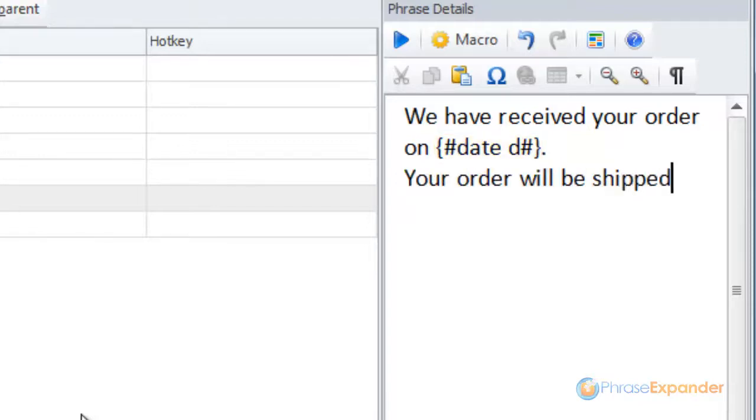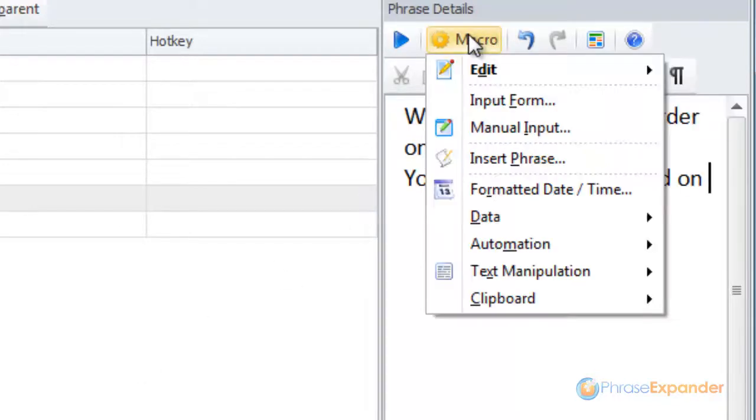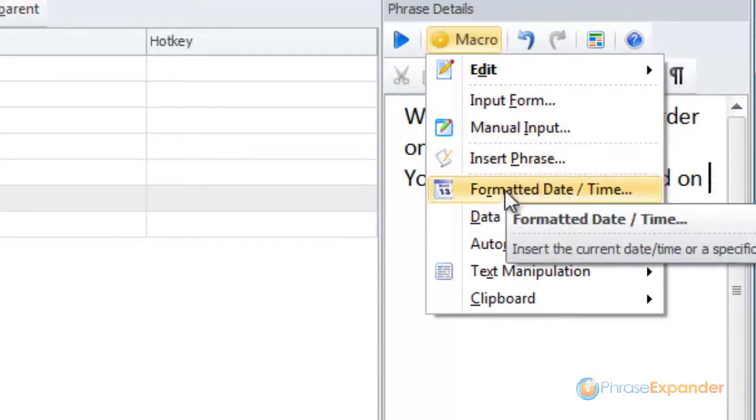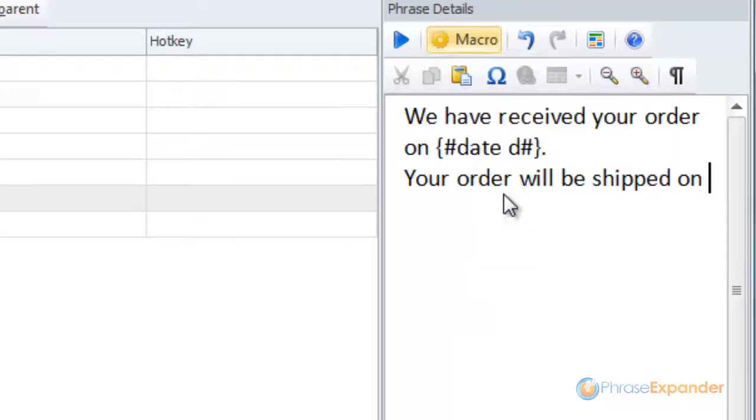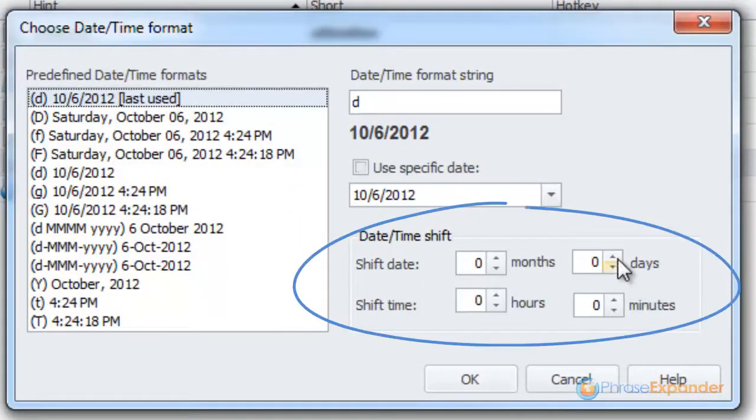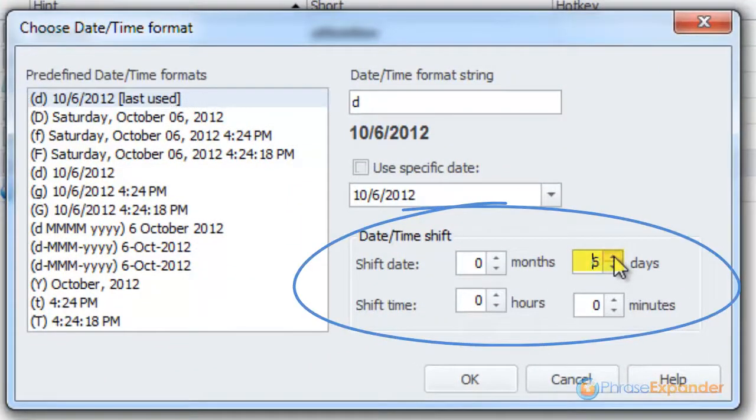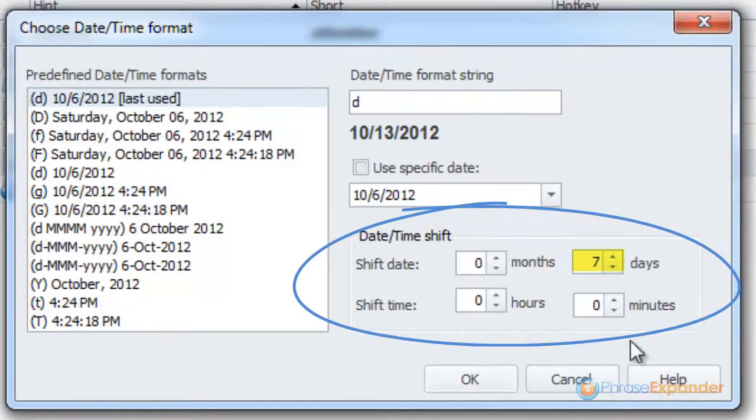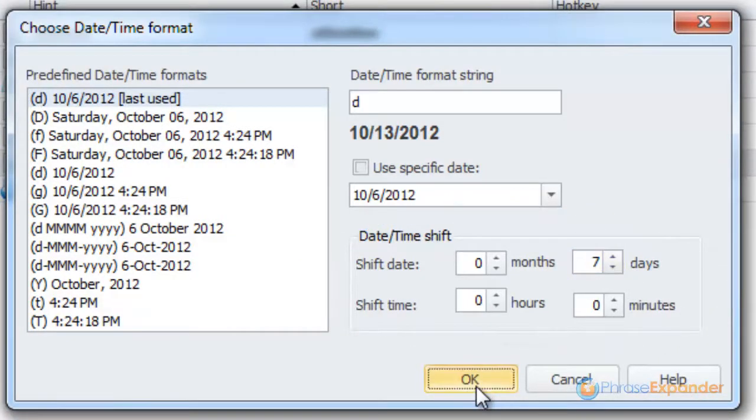Let's say that we want to enter a date one week from now. We insert a new Formatted Date Time macro. In Date Time shift we choose 7 days and click OK.